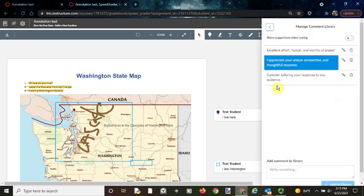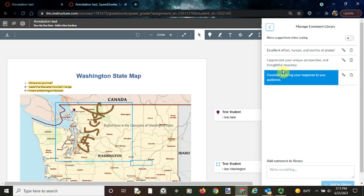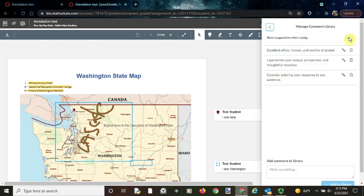As you can see, I already have a few comments saved here. I can edit and I can delete these comments. You can also turn on show suggestions when typing so that way when you're typing comments it will give you suggestions from your comment library that you can just add.